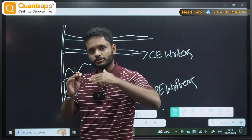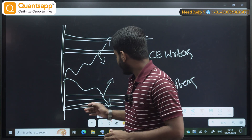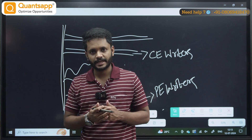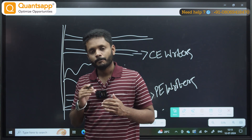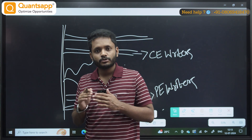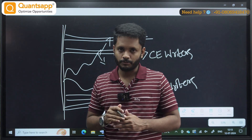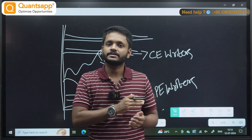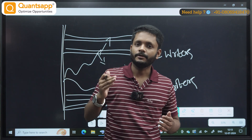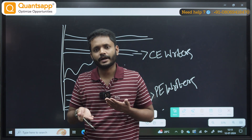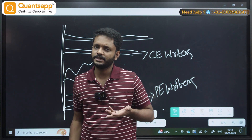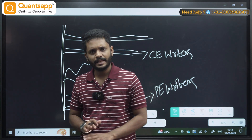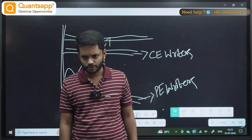Same way, on the support side, put writers unwind and the stock will go up. Or else, if put writers are adding their position, the stock will move up — because the support becomes strong and there is a possibility the stock will move up. This is a common concept.